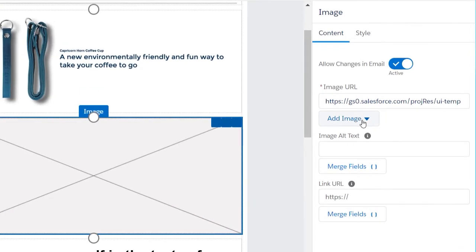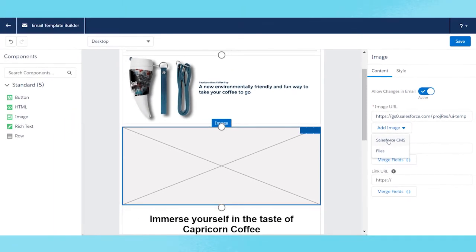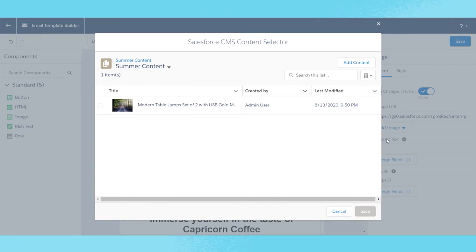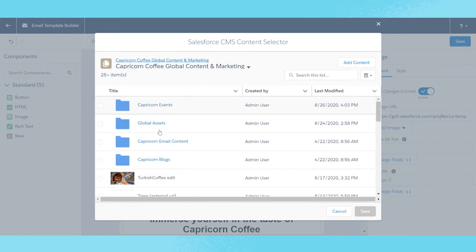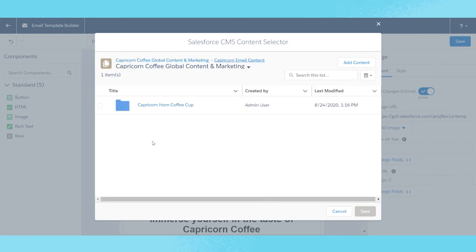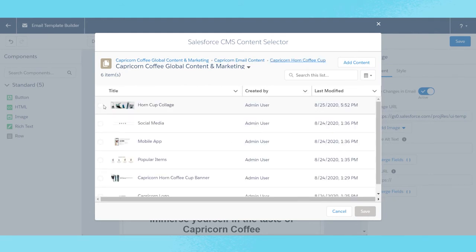On the right, she selects Add Image and a drop-down menu appears which includes Salesforce CMS as an option. The Salesforce CMS content selector appears on screen, and she selects the folder with images she'd like to use for simple selection. Emily finds the photo from her website that she'd like to populate into her new email. She loves that she can use her images in multiple dynamic ways through an image node, banner, rich text node, or the background of her email.